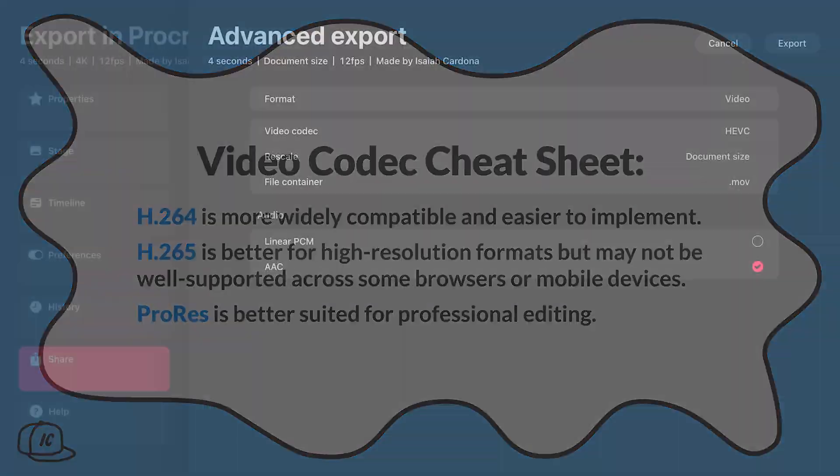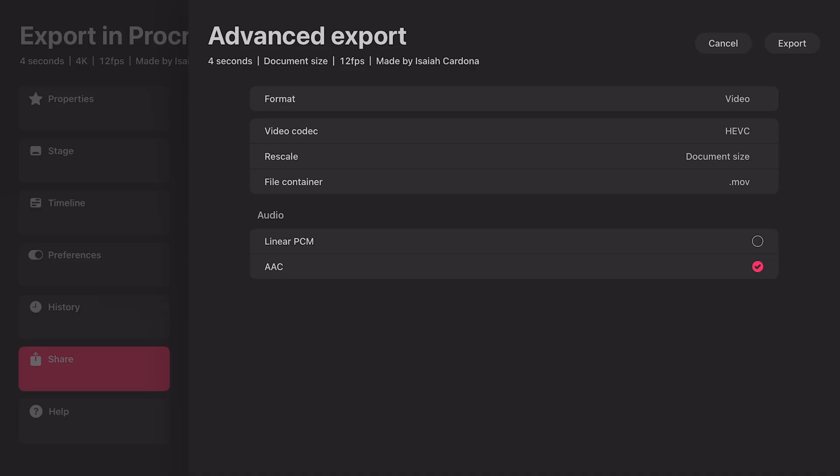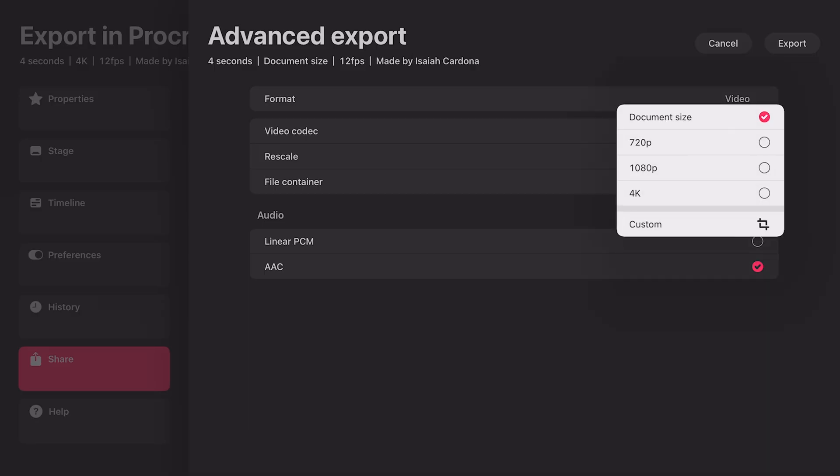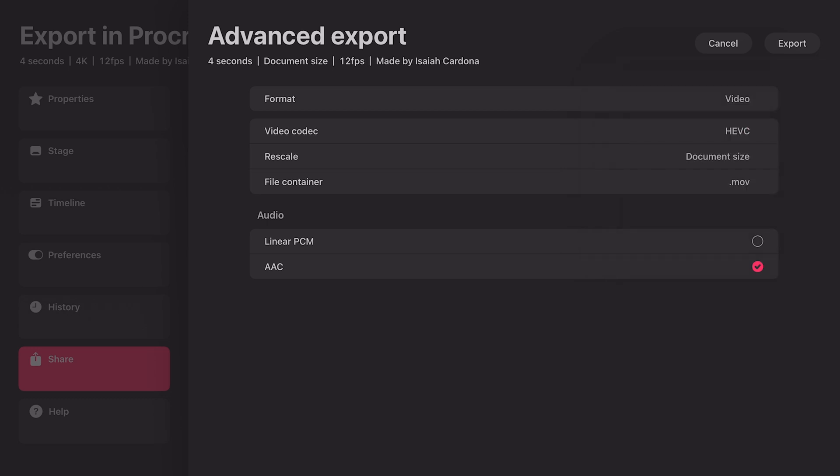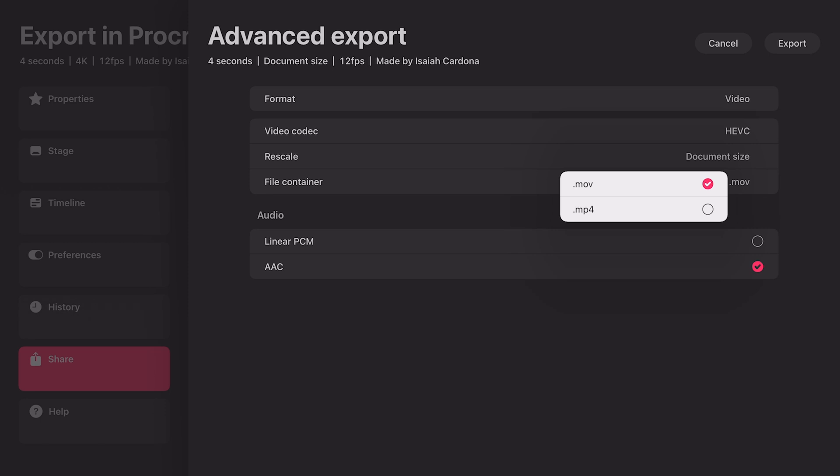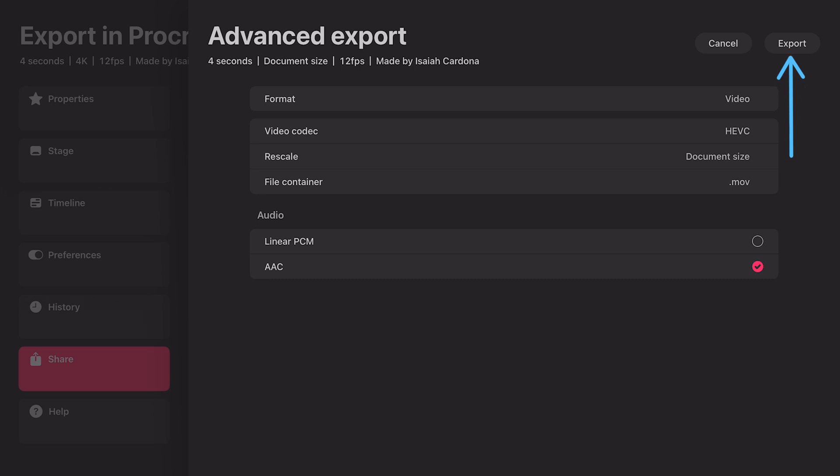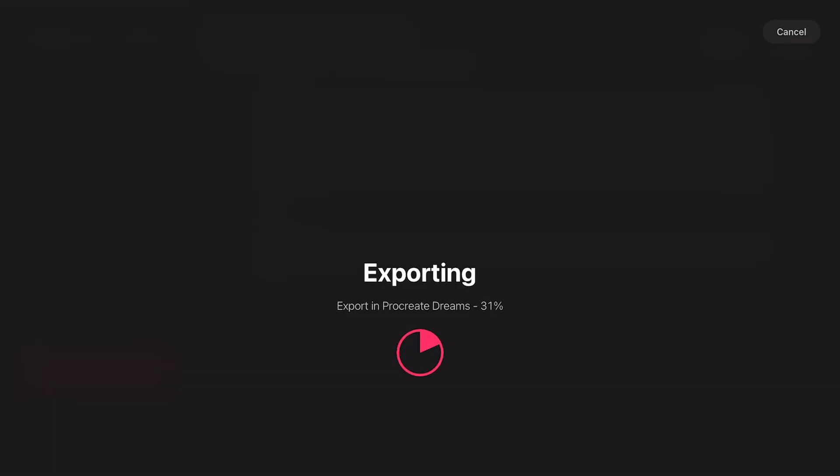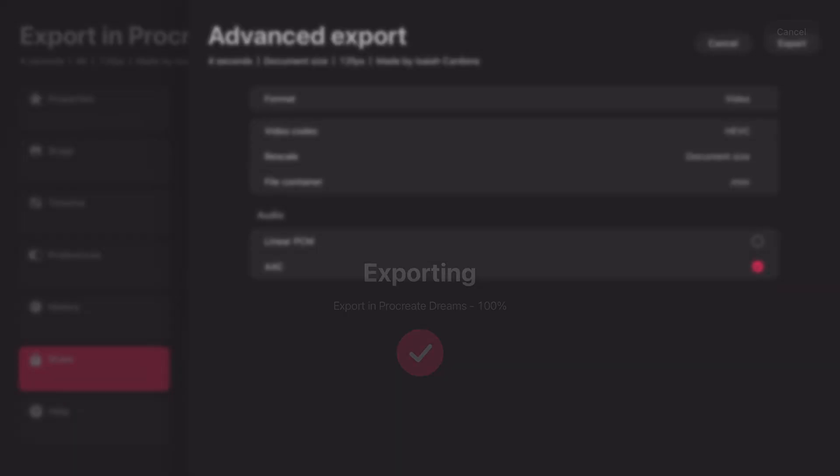Next we have the option to rescale using some preset sizes as well as the option to input a customized size. Next we have the option to choose to make our video an MOV or MP4. Lastly we have the option to choose from linear PCM or AAC for our audio. Once you're satisfied with your modifications you can tap on export in the top right and save your file.